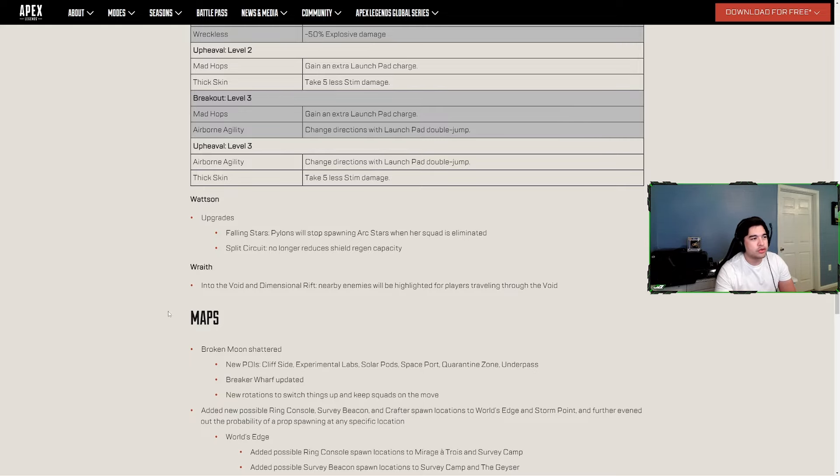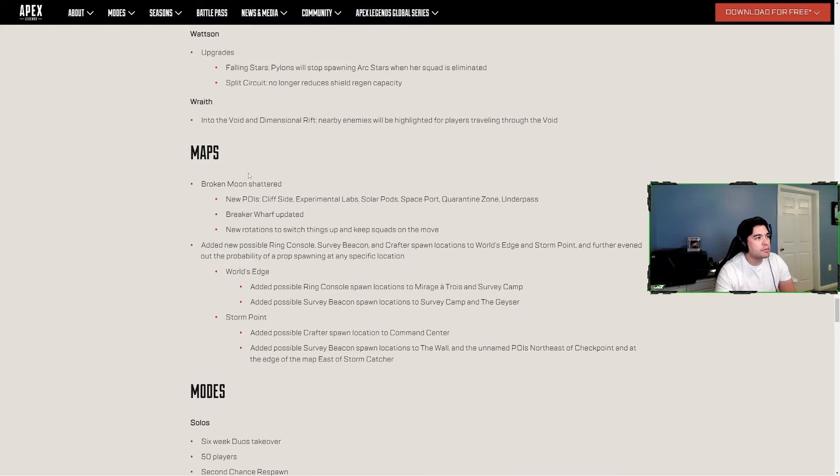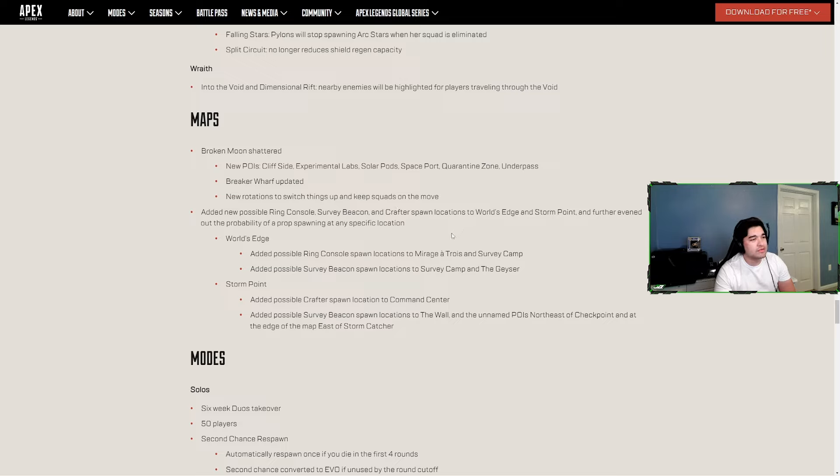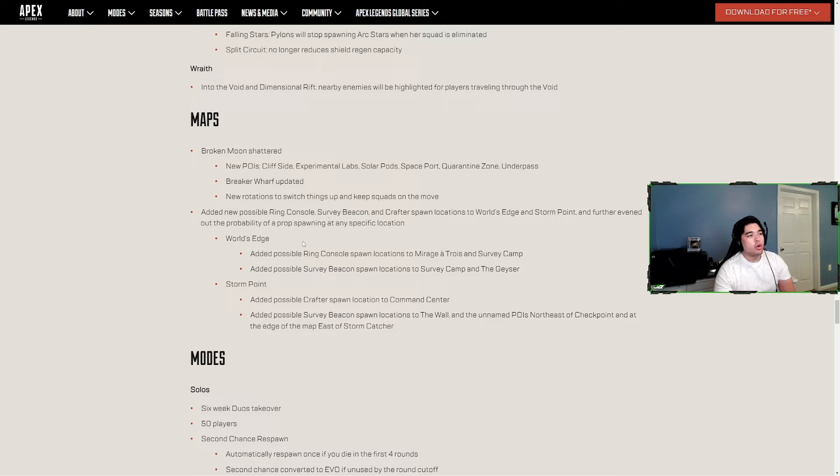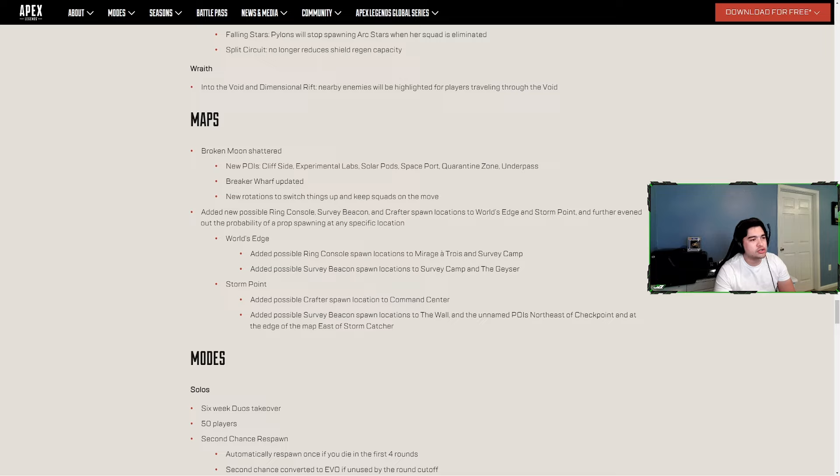Broken Moon Shattered - new POIs Breaker Wharf, updated new rotations to switch things up and keep squads on the move. Added new possible ring console, survey beacon and crafter spawn locations to World's Edge and Storm Point, which isn't even first split, and further evened out the probability of a prop spawning any specific location. World's Edge - added possible ring console spawn locations to Mirage a Trois and Survey Camp, added possible survey beacon spawn locations to Survey Camp and Geyser. Storm Point - added possible crafter spawn locations to Command Center, added possible survey beacon spawn locations at the Wall and unnamed POIs, North Checkpoint and at the edge of the map east of Storm Catcher.